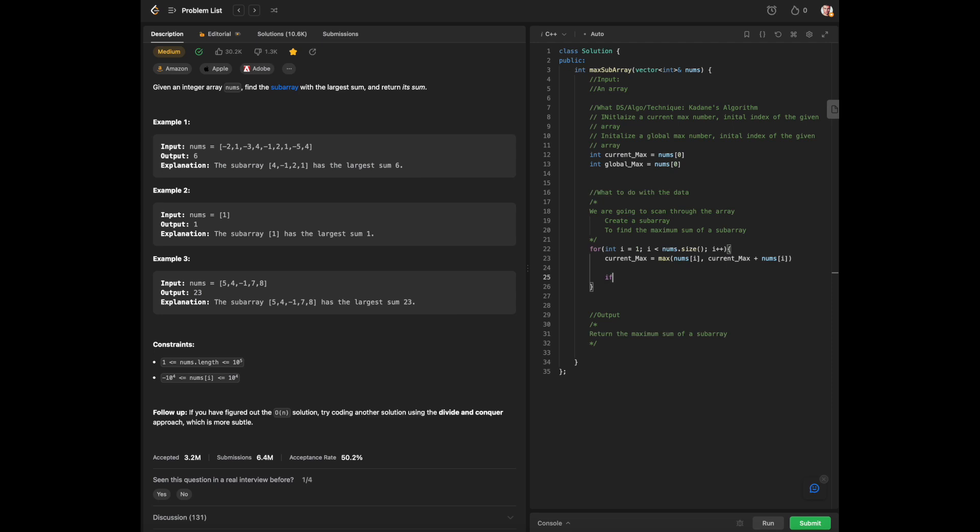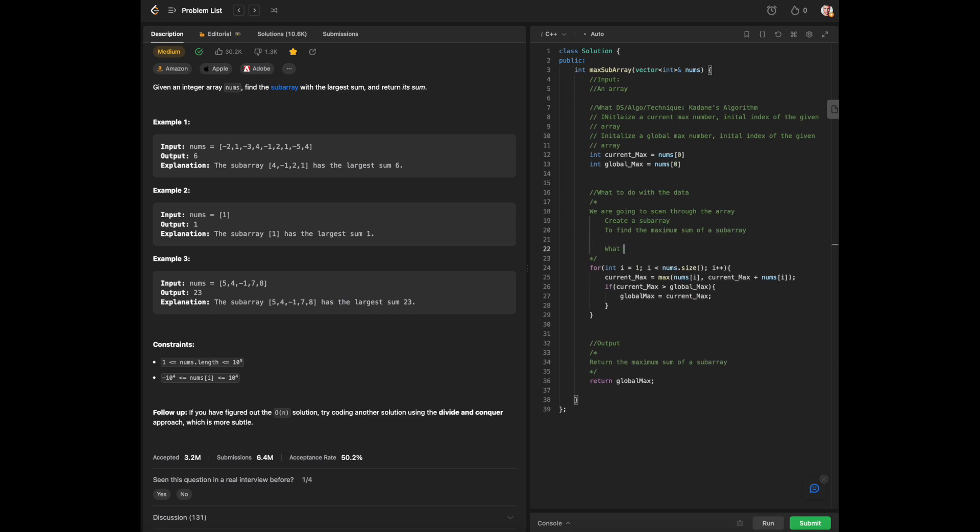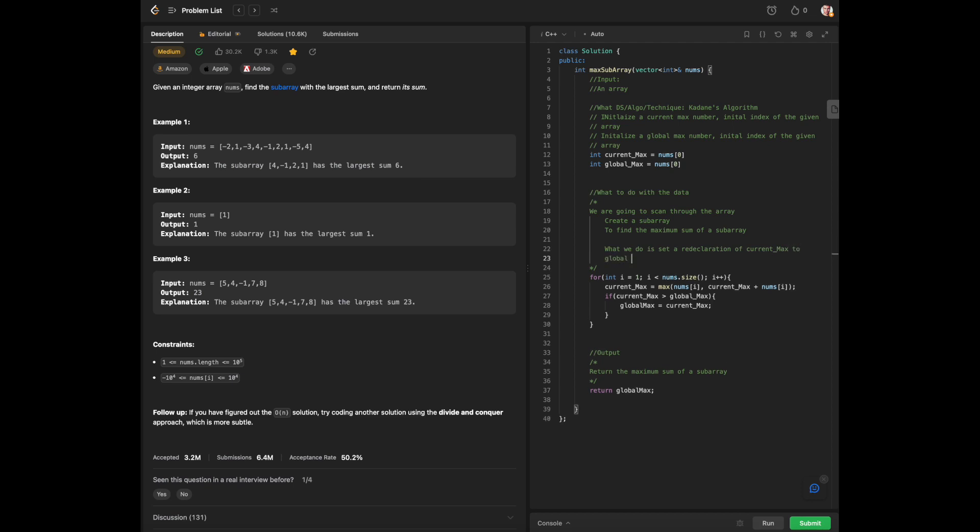Once we have figured out what our current max is, we will then set our current max after its redeclaration to global max. Global max equals max of global max and current max. And ultimately we will be returning our global max. We will be making a series of comparisons throughout Kadane's algorithm to then return the global max.